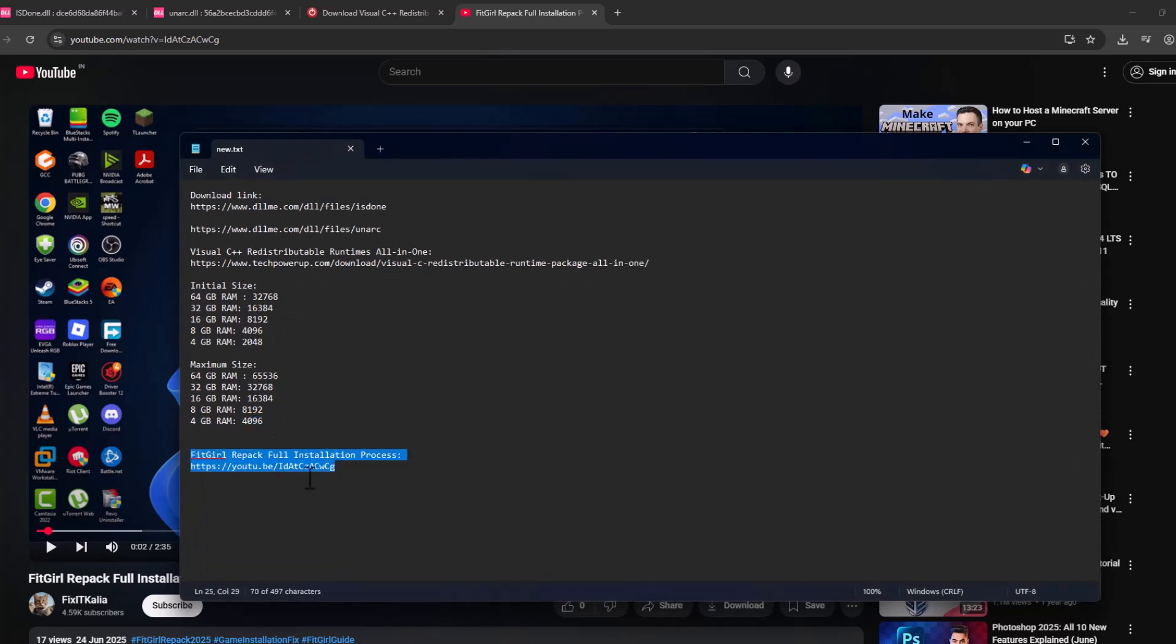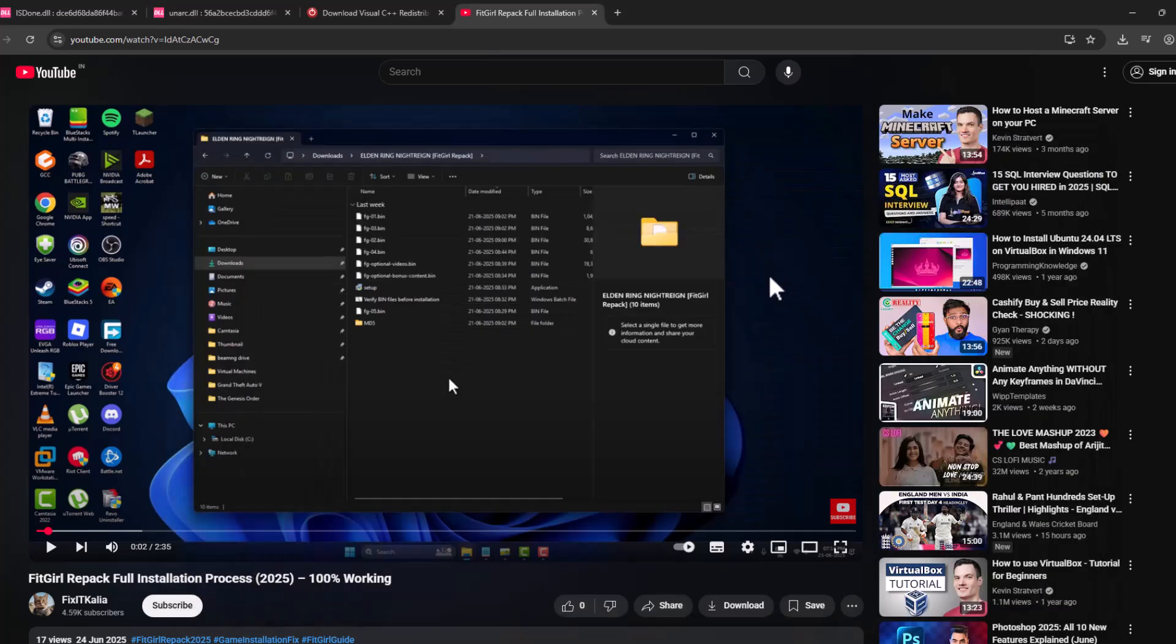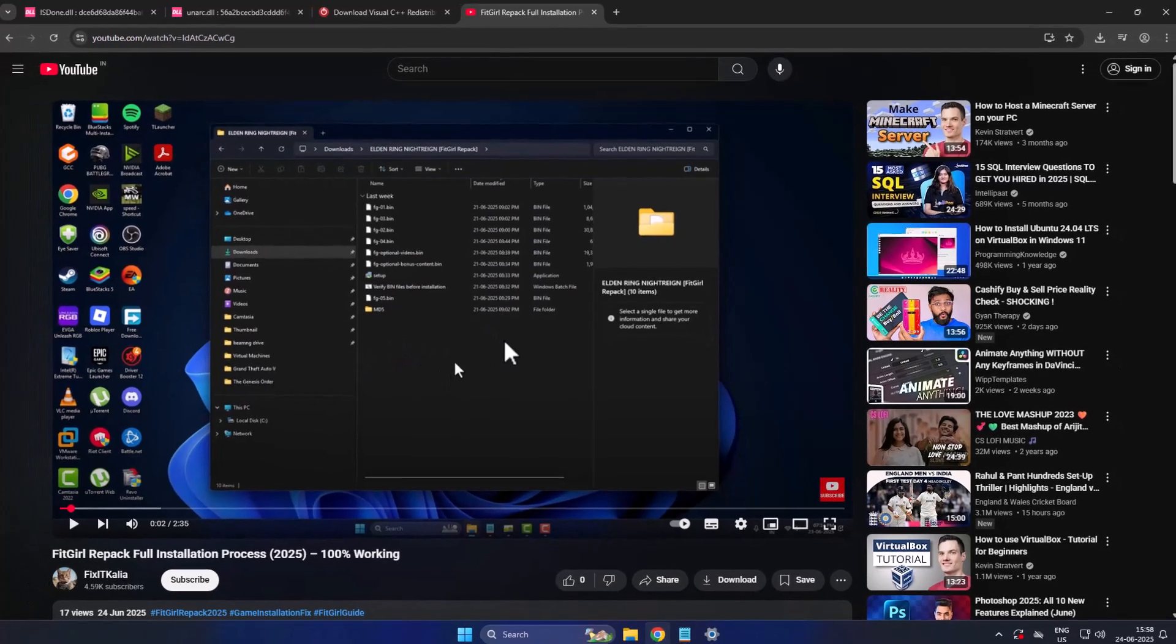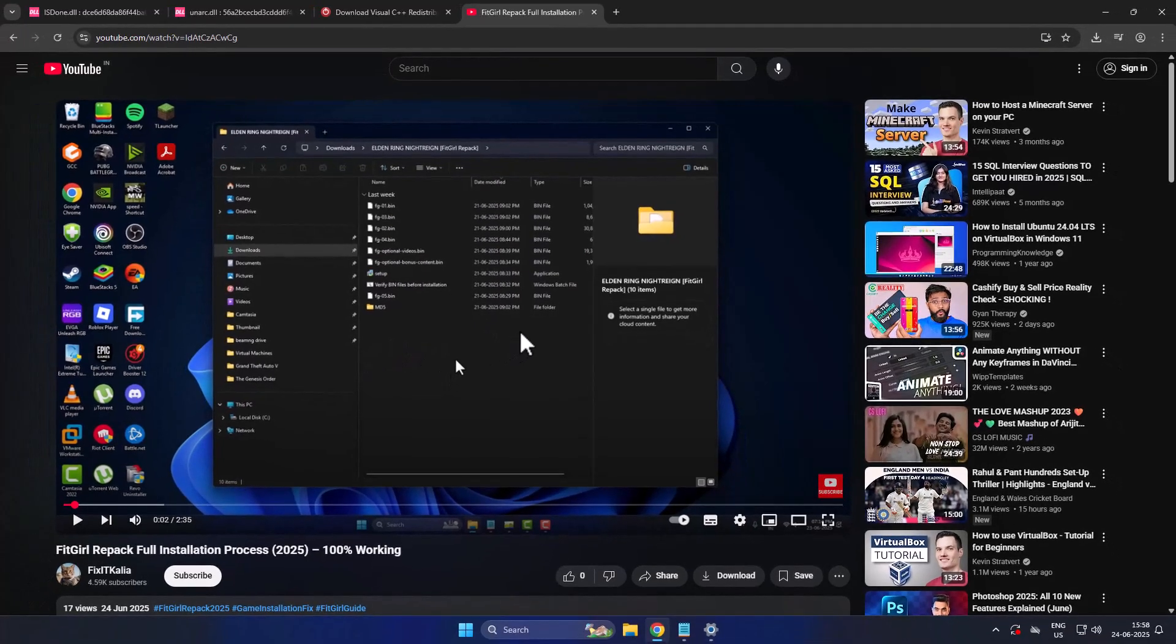Check the YouTube link in the description. Just select the link and you'll be able to see the video. You just need to follow the steps shown in that video when installing the game. That's all you have to do. Don't forget to like. Thank you.